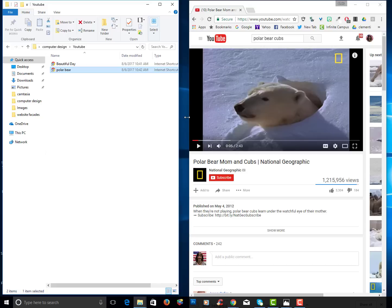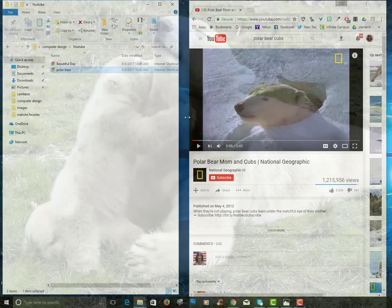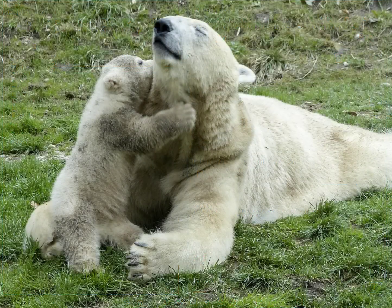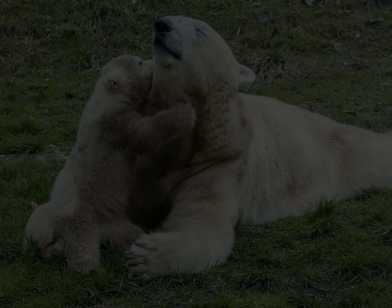This concludes the session on how to get started being organized on your computer. Until next time, you have a wonderful day.